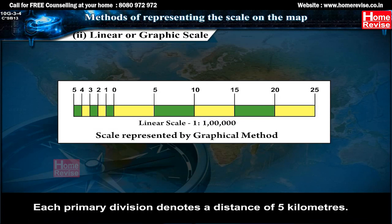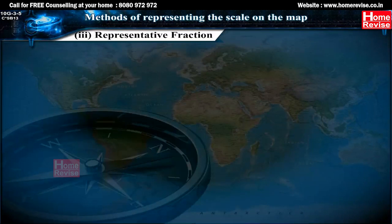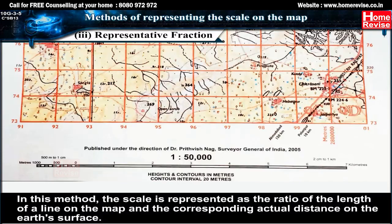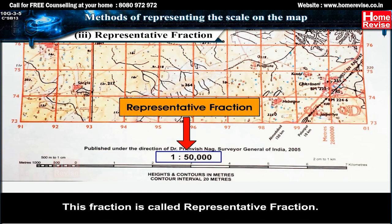Each primary division denotes a distance of 5 km, and each secondary division denotes a distance of 1 km on the actual ground. Third: representative fraction. In this method, the scale is represented as the ratio of the length of a line on the map to the corresponding actual distance on the earth's surface. The numerator is always expressed as one unit — that is, one unit of map distance is equivalent to a number of units of ground distance. This fraction is called the representative fraction.